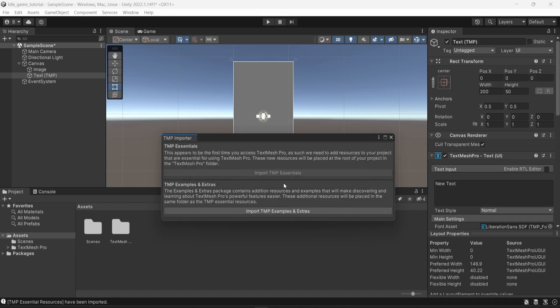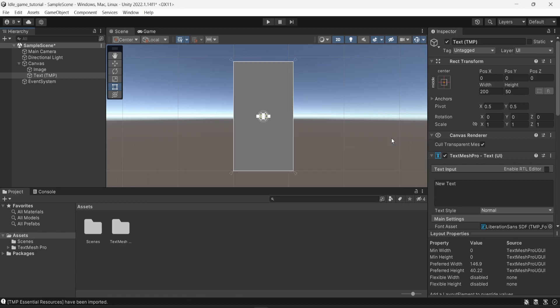And once this is done, you don't really have to import the examples or extras. So you can just close the window. So right here, we have a new object called text, and I'm going to rename that into money text.